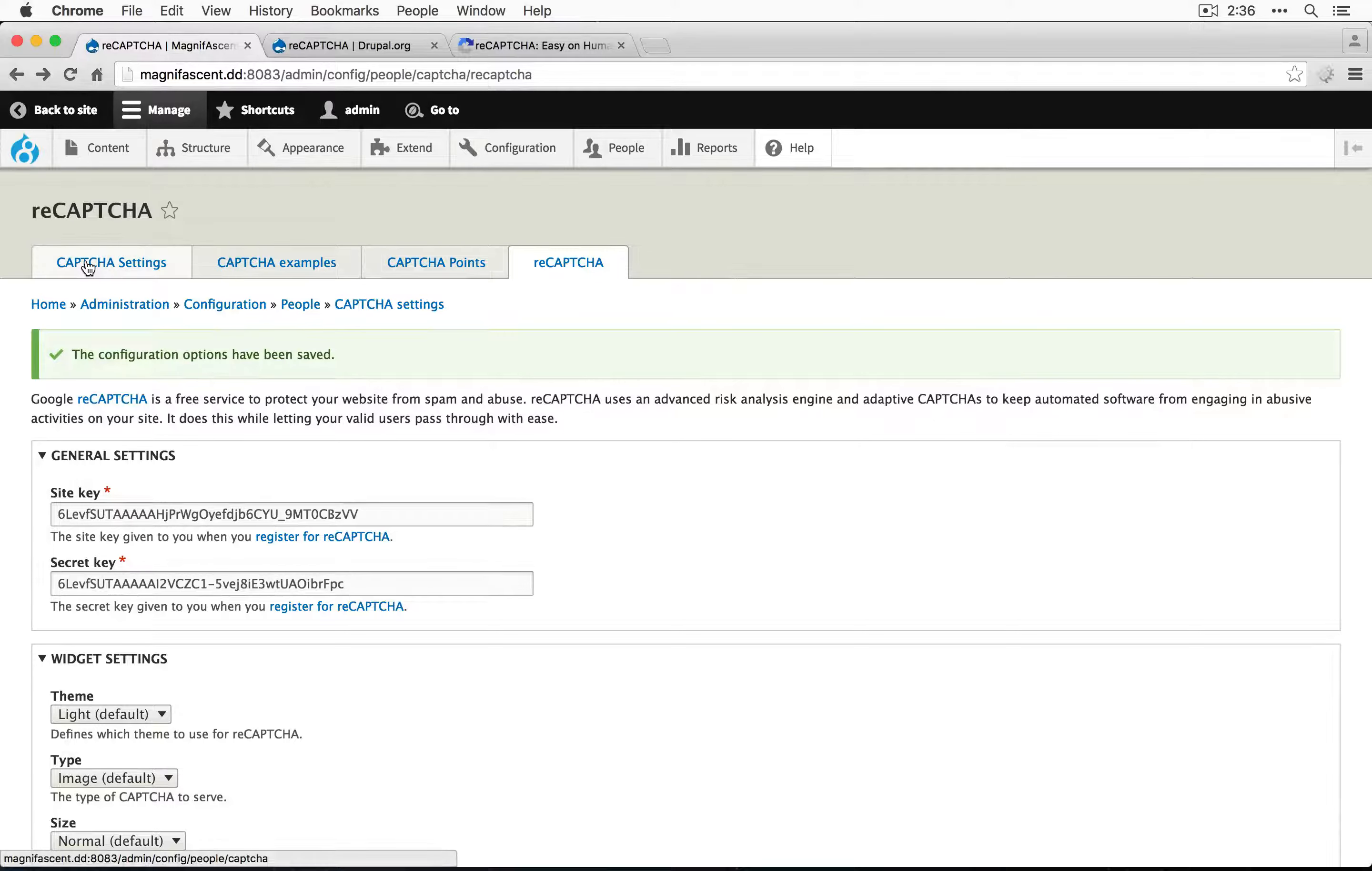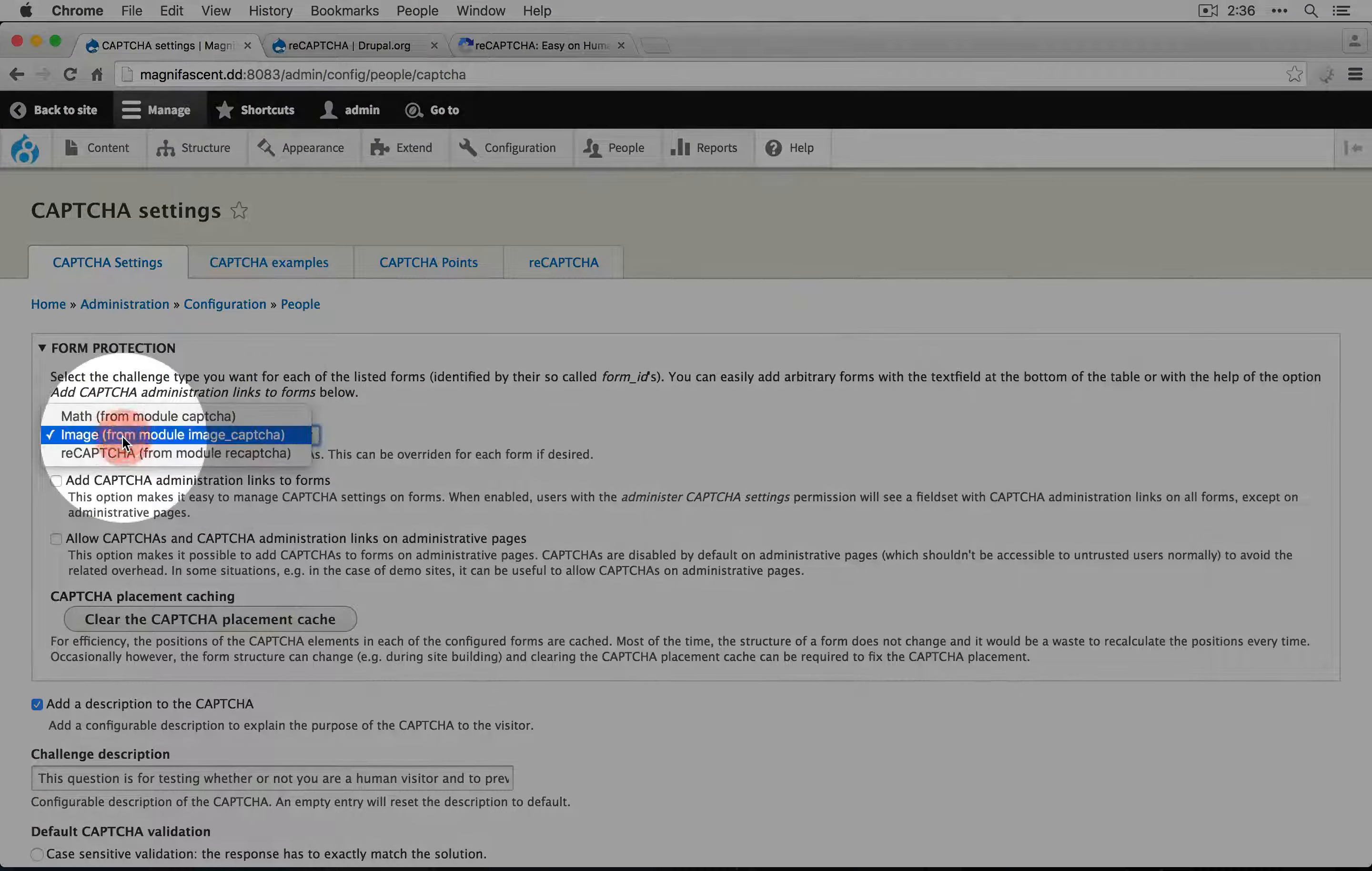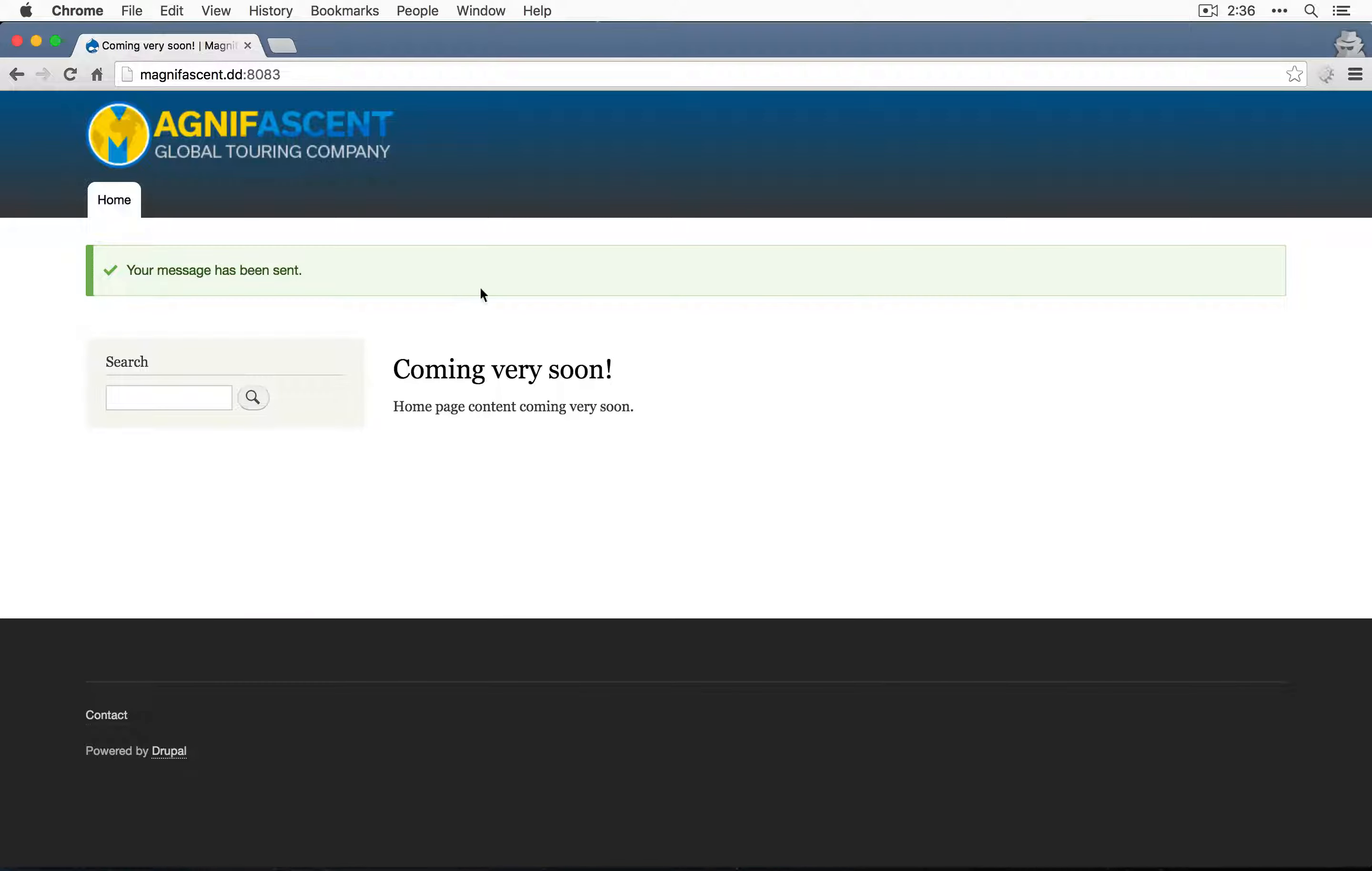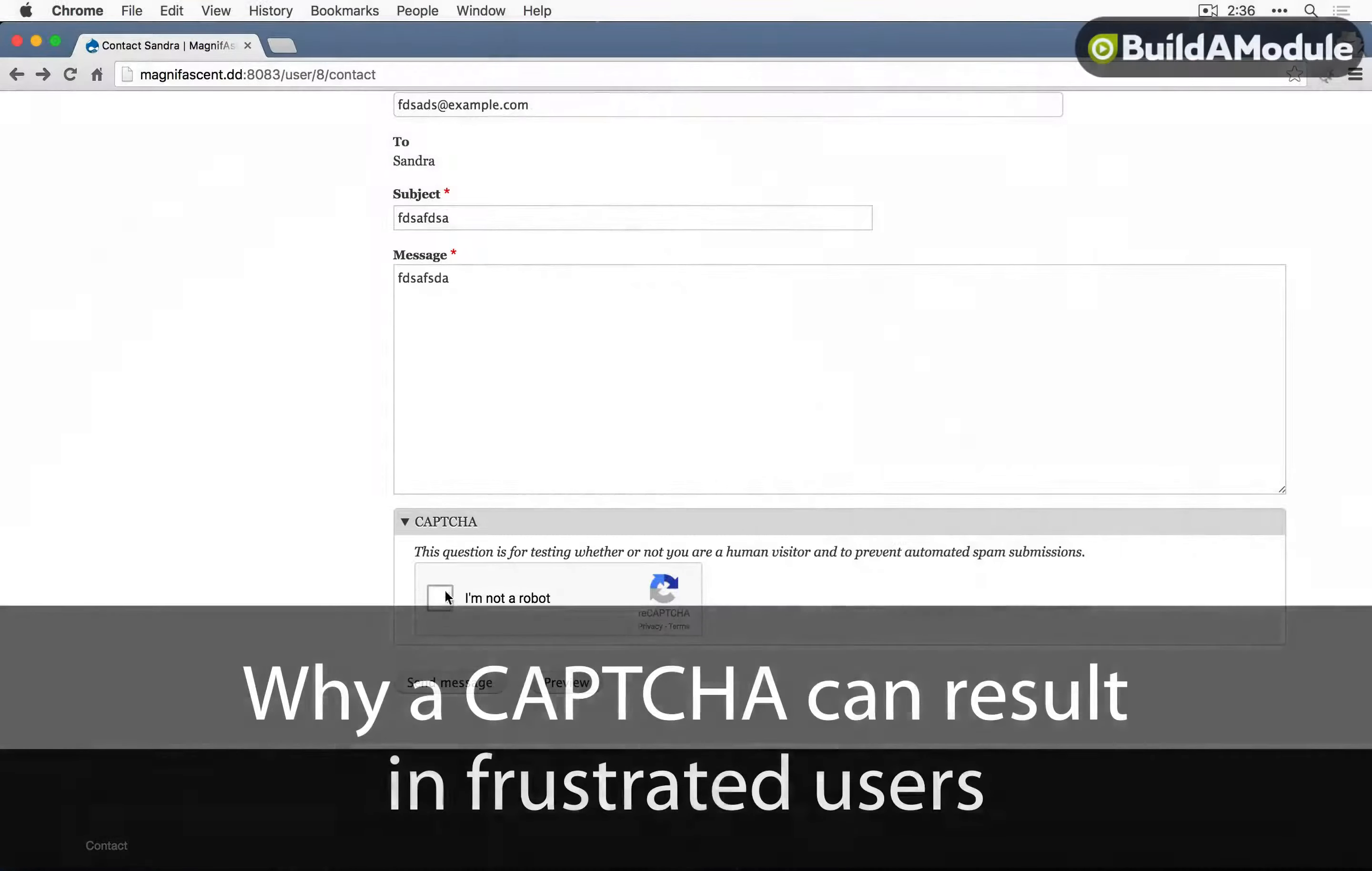Let's set the default CAPTCHA type for our site to be reCAPTCHA. Instead of using image, we'll use reCAPTCHA. I'll save the configuration and now let's go back to our incognito window and go back to our contact form. Now we see the reCAPTCHA message.